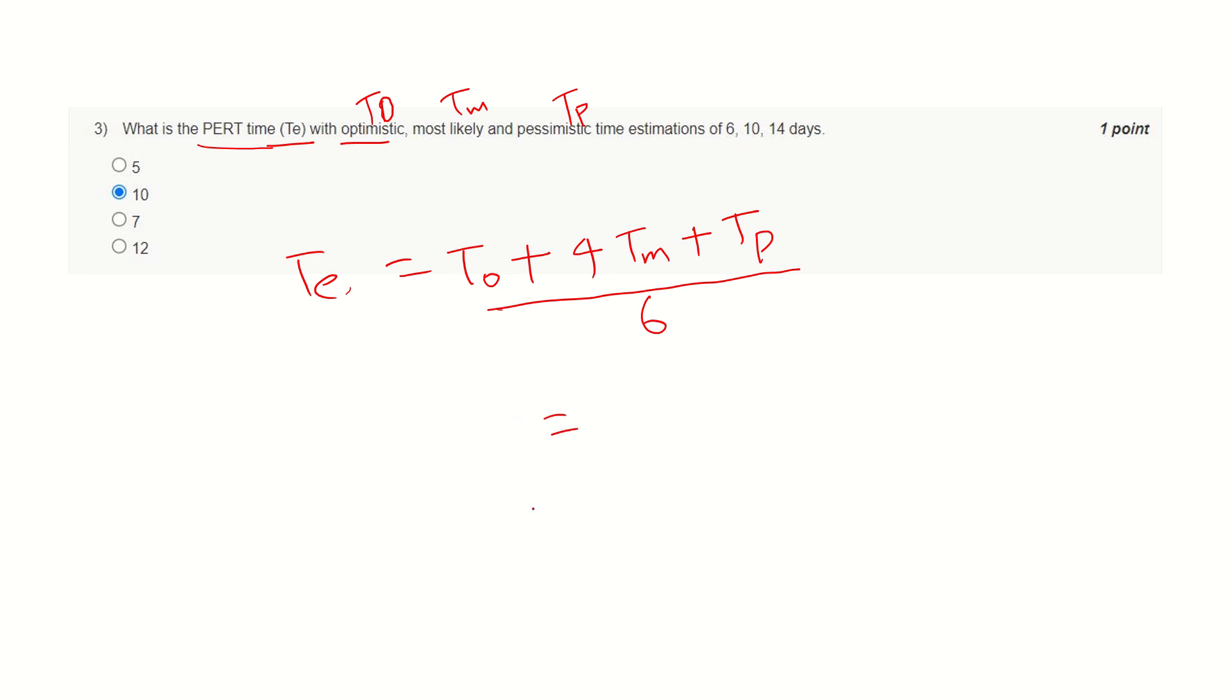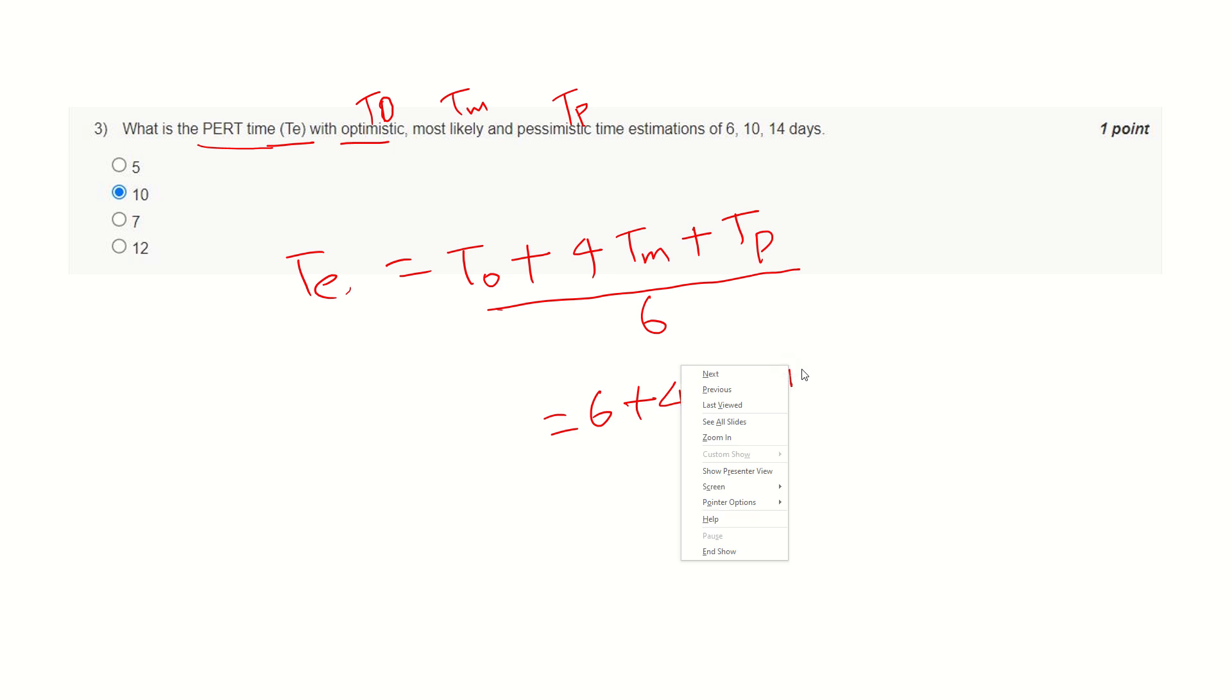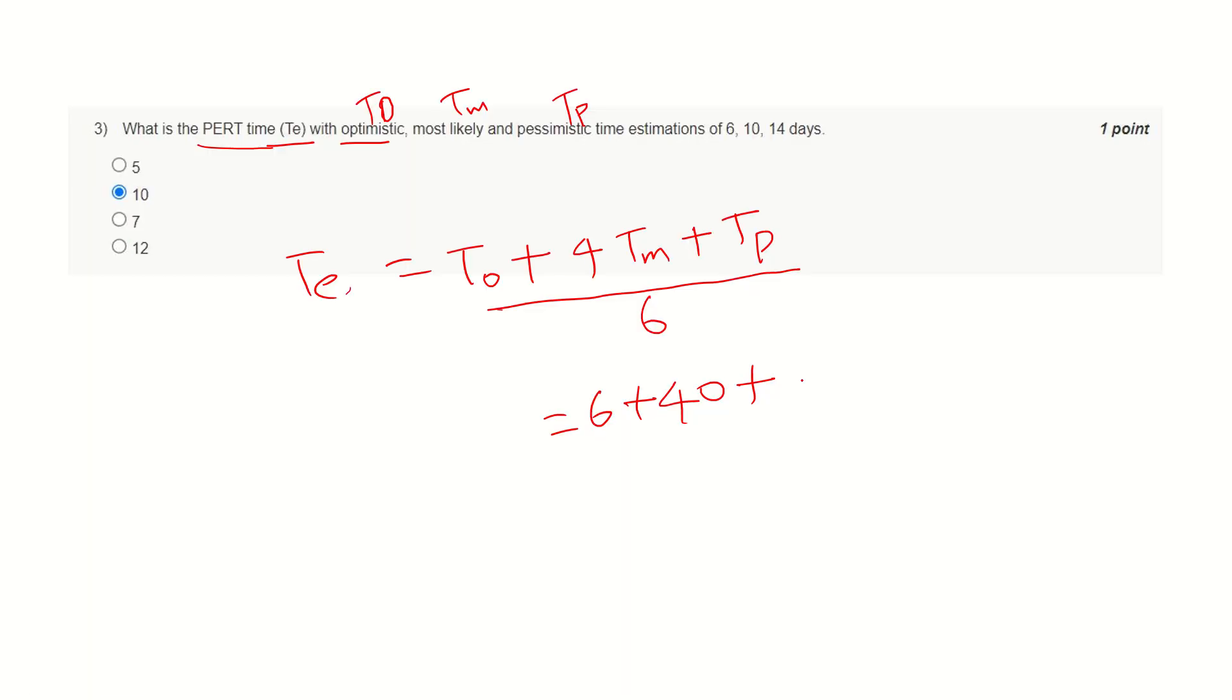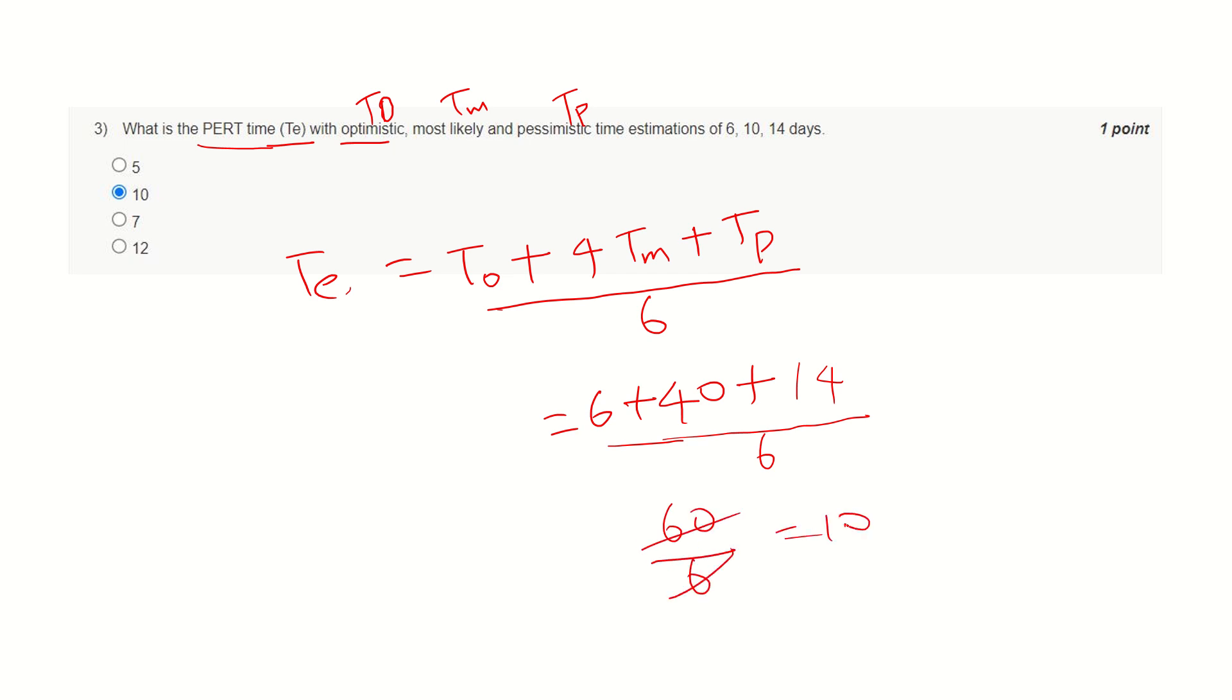If we go by this relationship, we can find that 6 plus 40 plus 14... 10 divided by 6. This will be 60 divided by 6, which equals 10, and hence this is the correct answer.